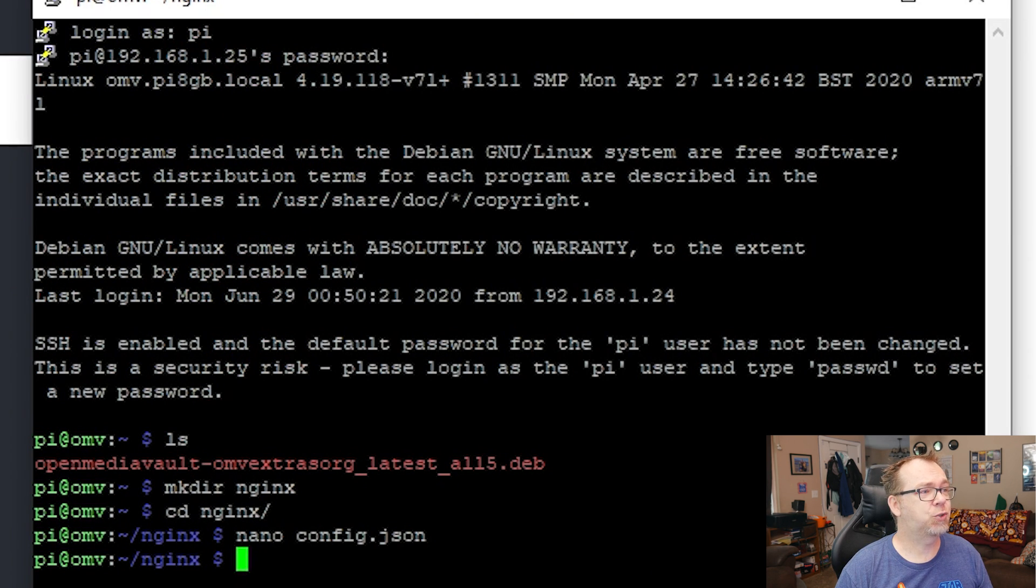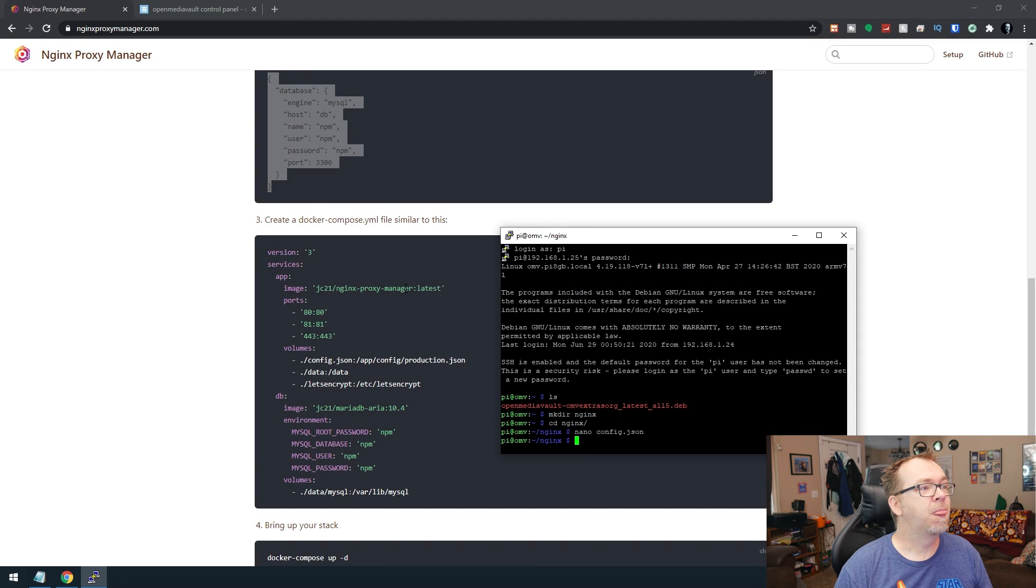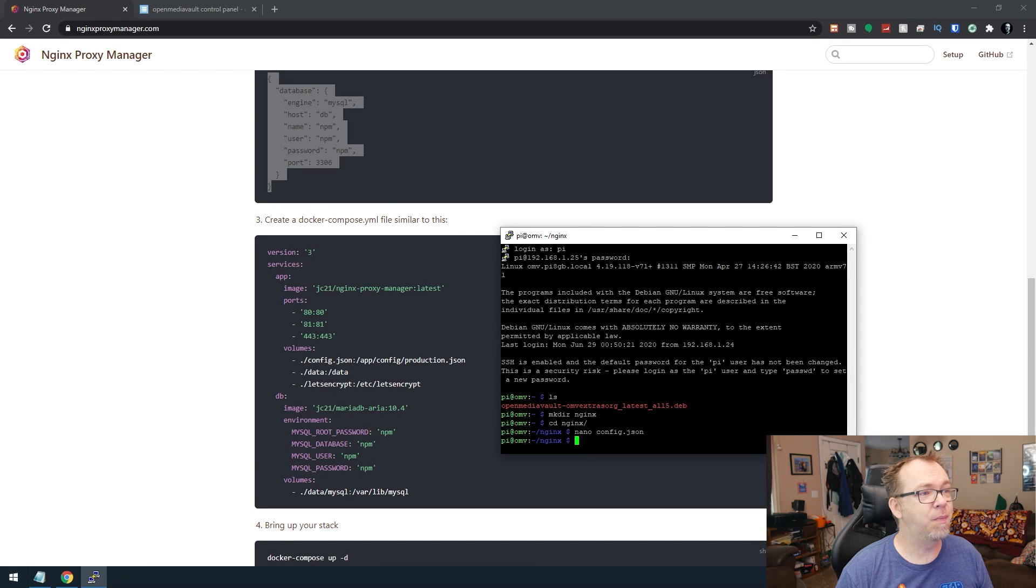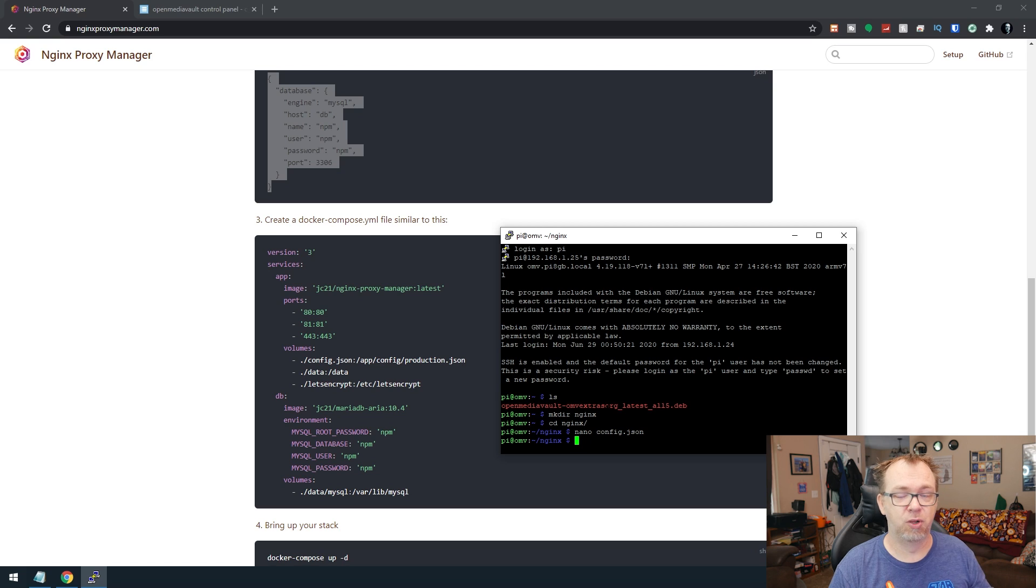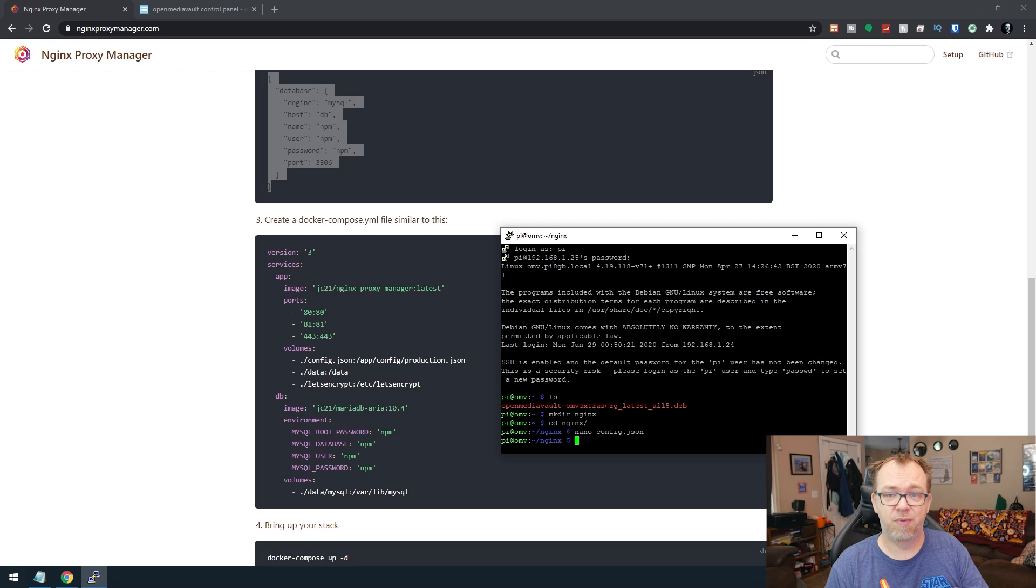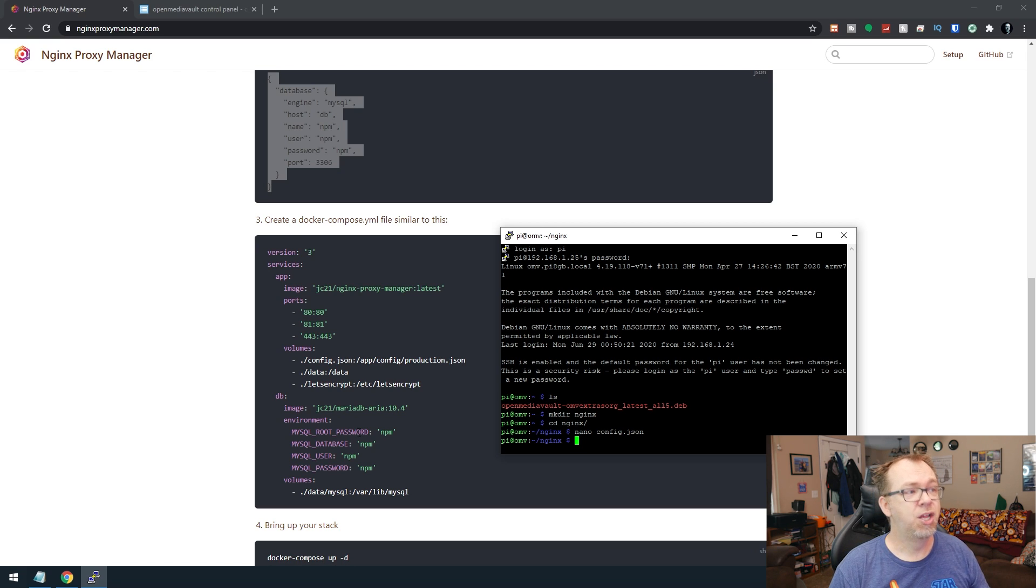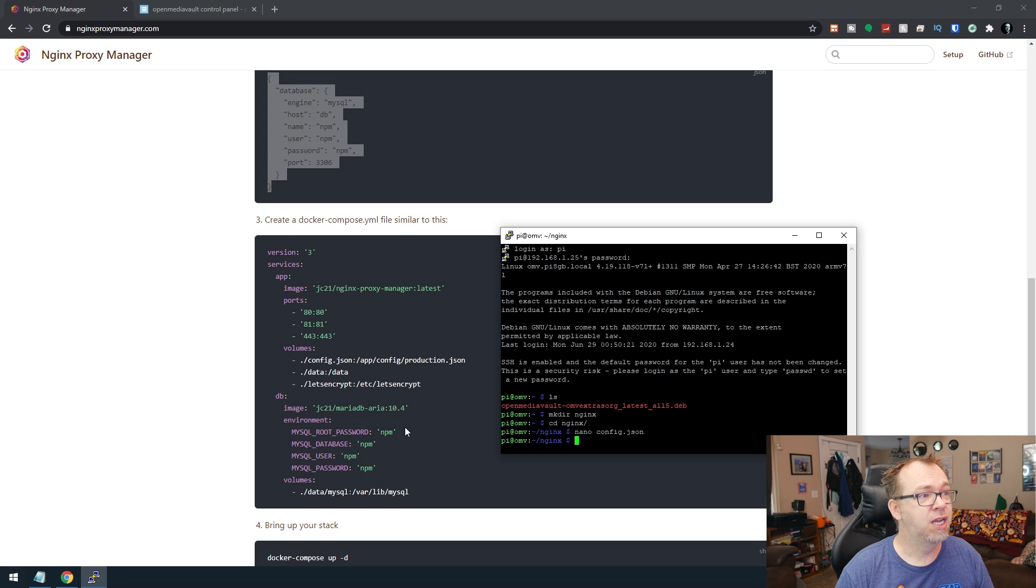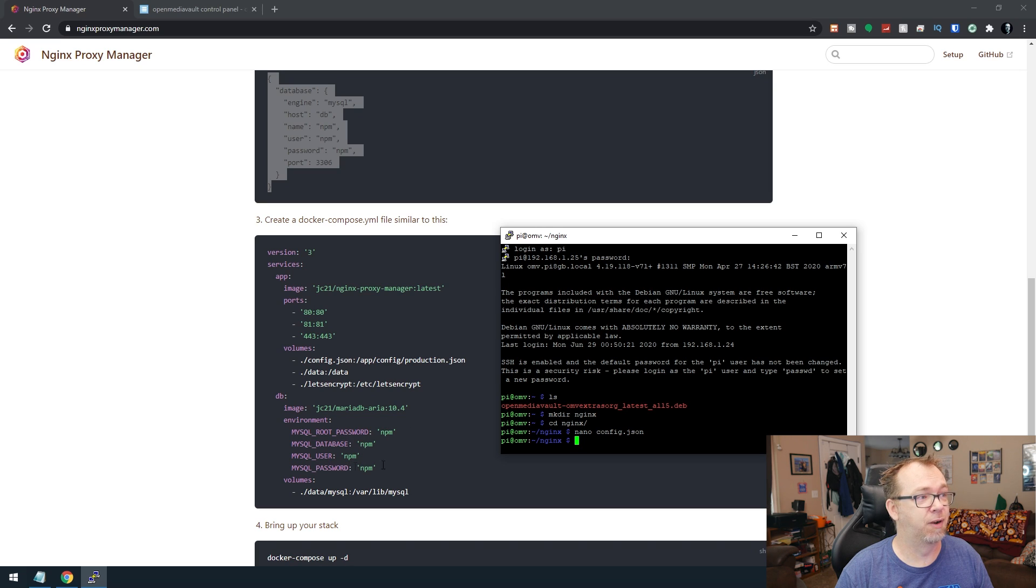Now, if we scroll down here a little further, whatever you make those variables, the name, the database name, the username, the password, all of that, you want to make sure that you change these appropriately as well once we get into these MySQL environmental variables.